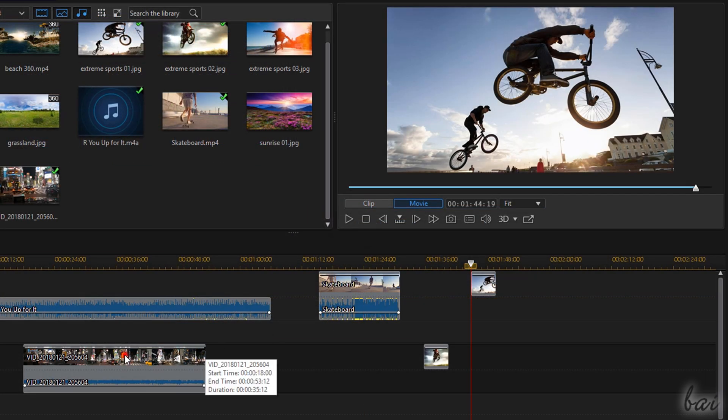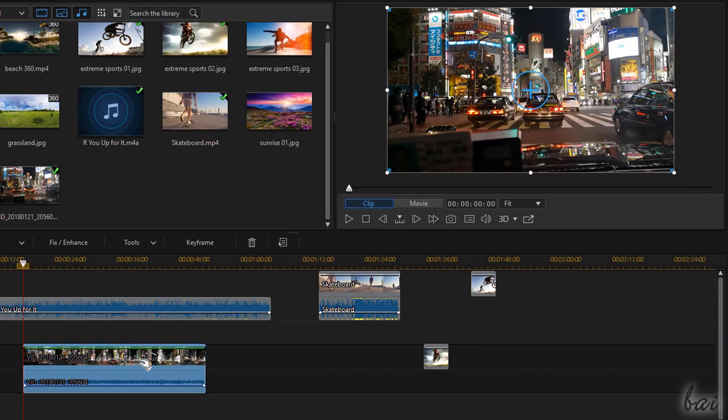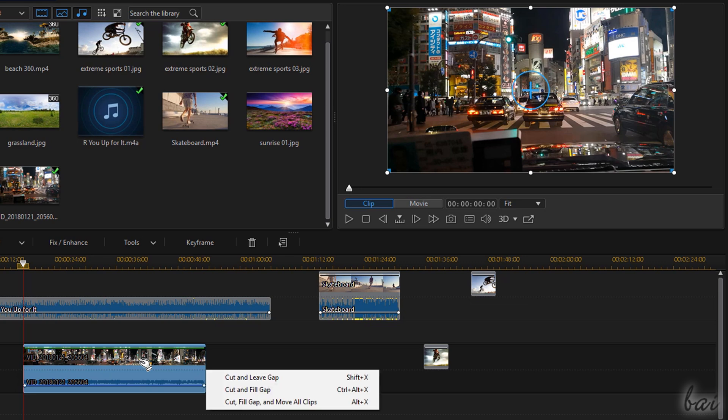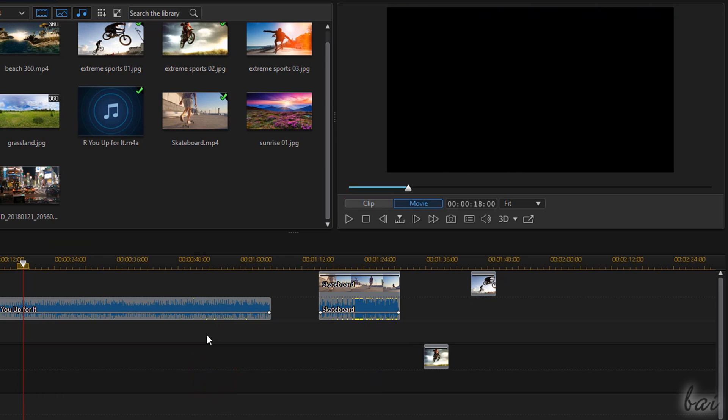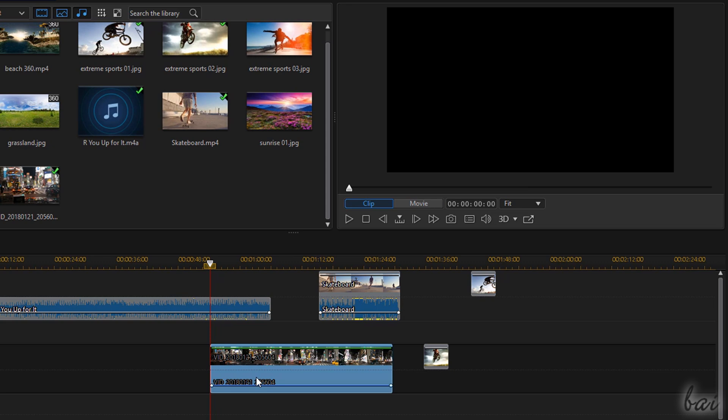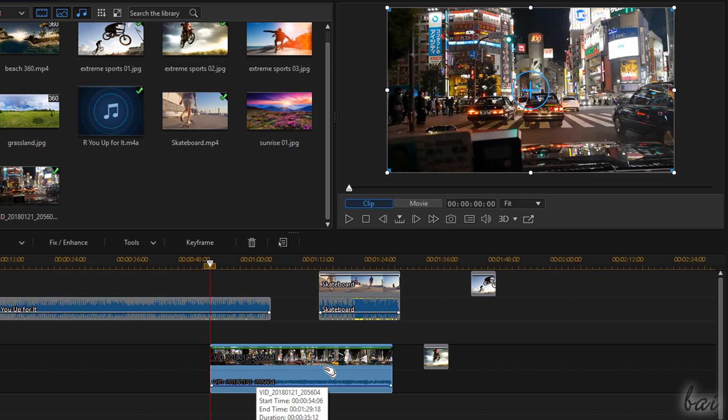To cut, copy and paste a clip, just click on it to select it and use Control and X, Control and C and Control and V.